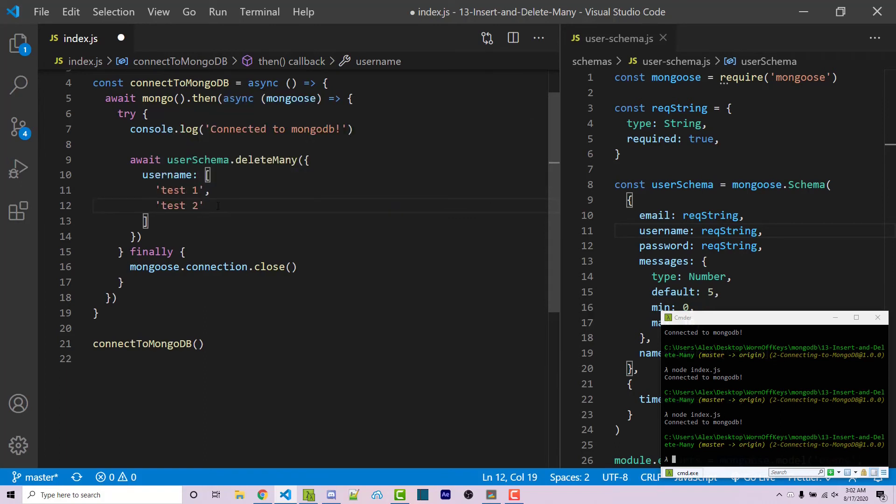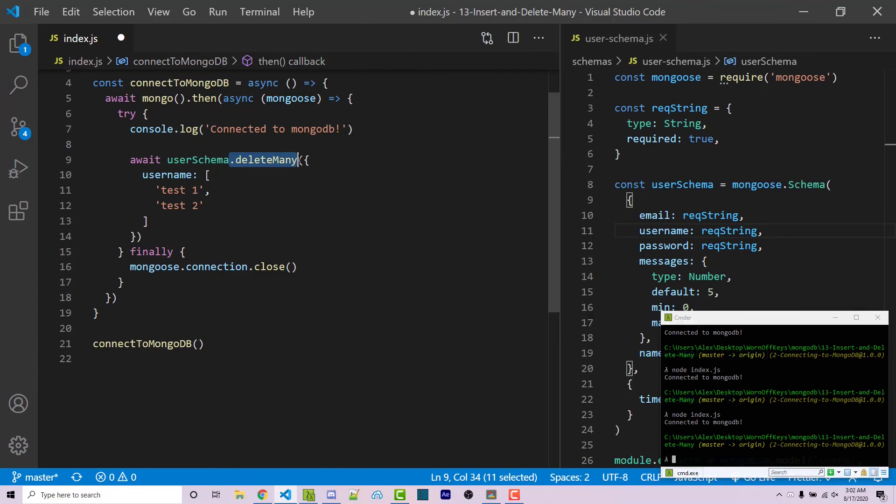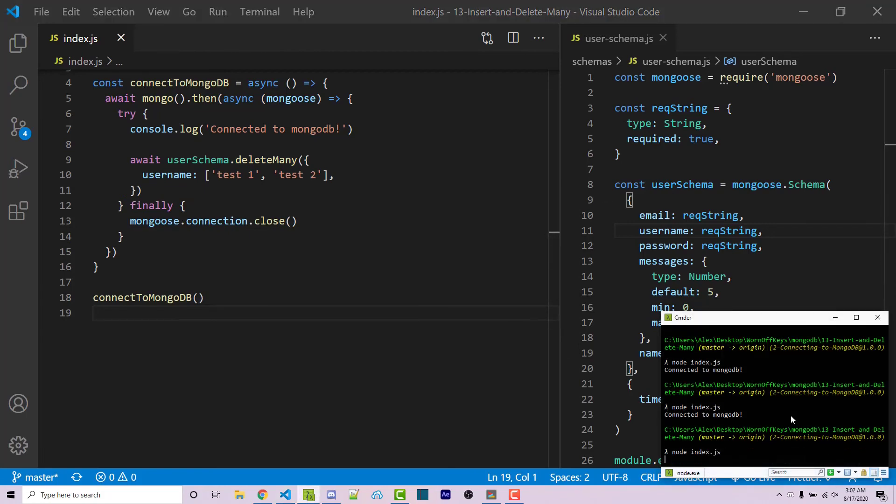Now, if we want to delete all three of them, we could add test3, but I want to keep one just for demonstration purposes. So here we're going to say deleteMany documents, anything that contains one of these two usernames. So I'm going to go ahead and save this. And I'm going to run the code.